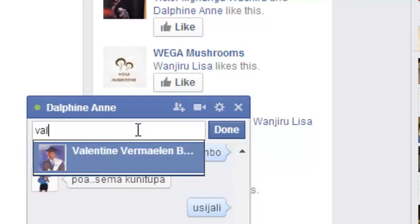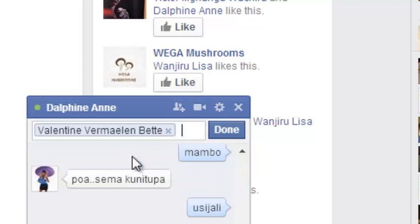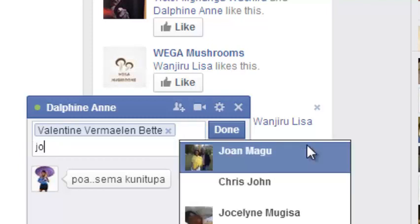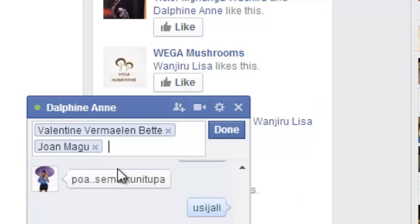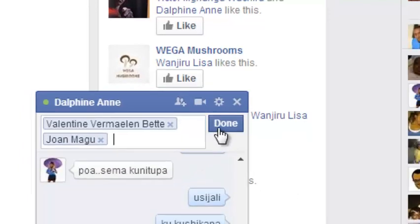For example, just click when Facebook suggests for you. And then you can also add another contact. Just like that. And then click on done.